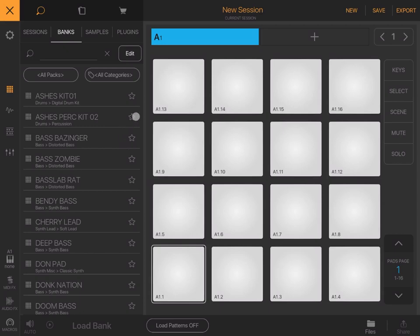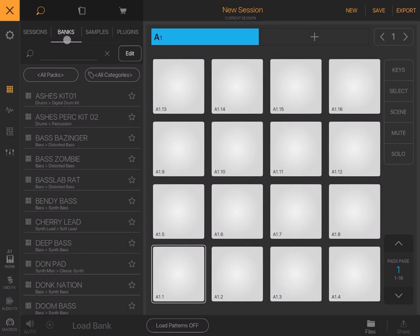It loads in this view where you can see 16 pads here for the first track, A1. It allows you, for example, to select banks. Let me show you what banks is. If you click on that and then click load bank, you load the drum kit and associate each sound to each pad.